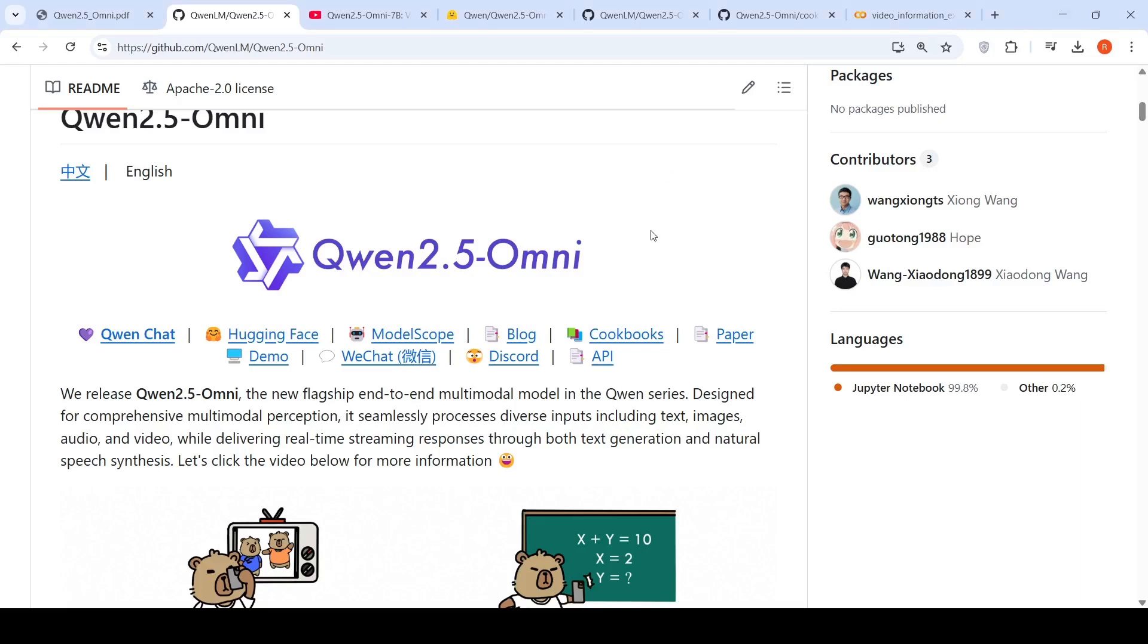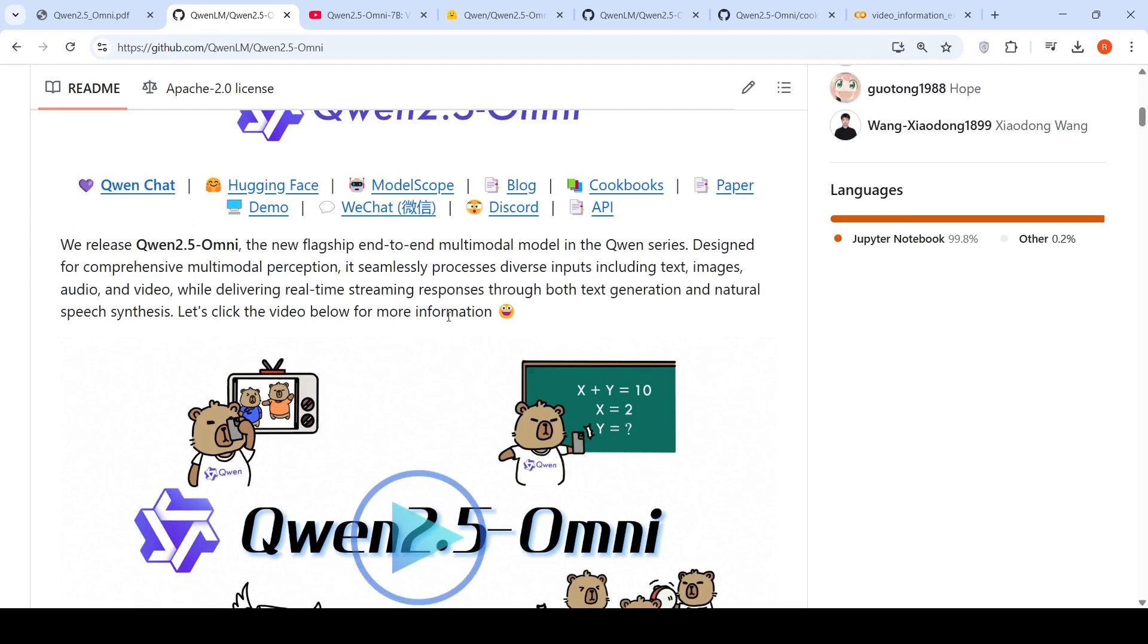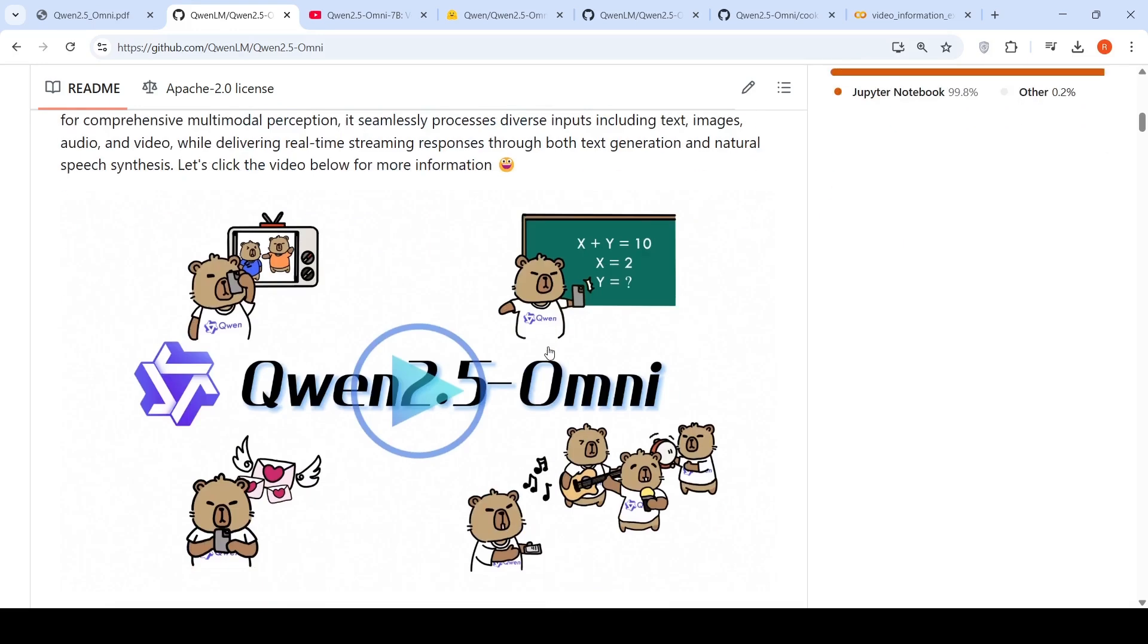Alibaba QN has released QN 2.5 Omni, their new flagship end-to-end multimodal model. This model can take input including text, images, audio and video.